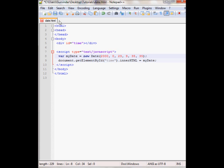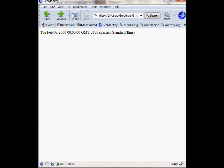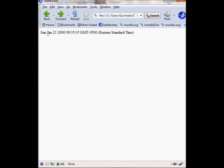So let's view this in the browser. It should display January 3rd, 2000. As you can see right here. And the time is 9:35 and 35 seconds.